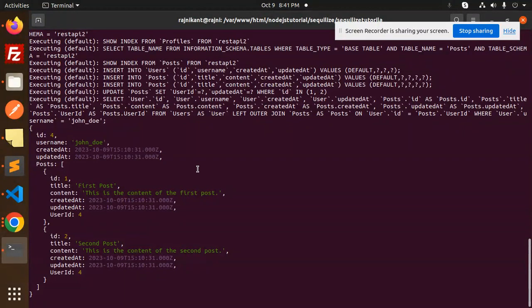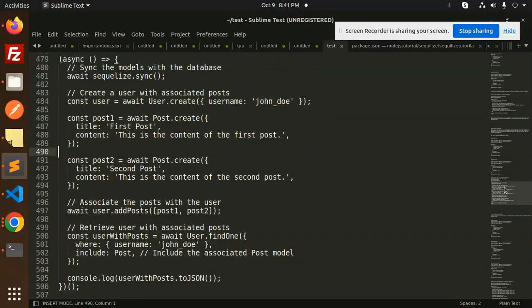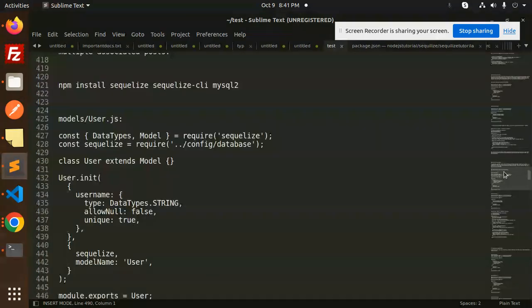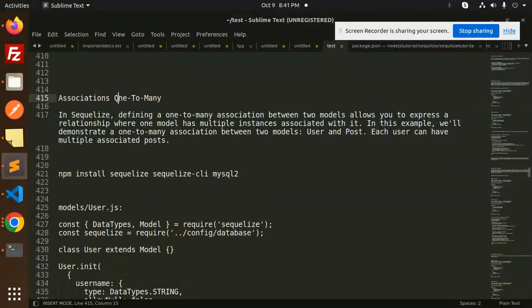It retrieves all users with the post data in JSON format, as you can see. This is the one-to-many relationship. This is how we achieve that association in Sequelize ORM without writing any raw query. Let me know in the comment section. Thank you so much for watching — have a great day!